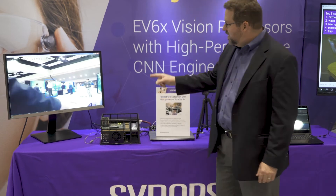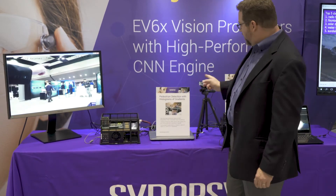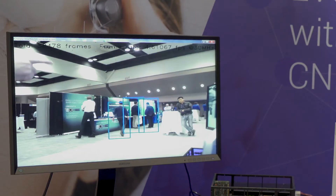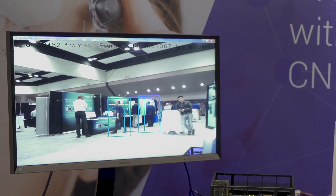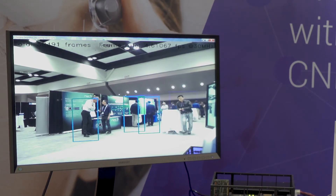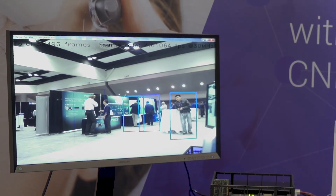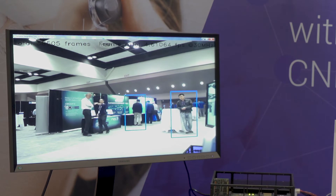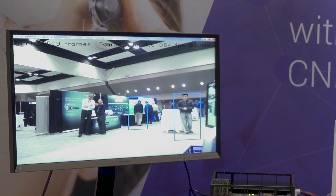In this case, you can see the camera is picking up the pedestrians and detecting them here on the screen. This was a traditional way to do embedded vision, particularly object detection.